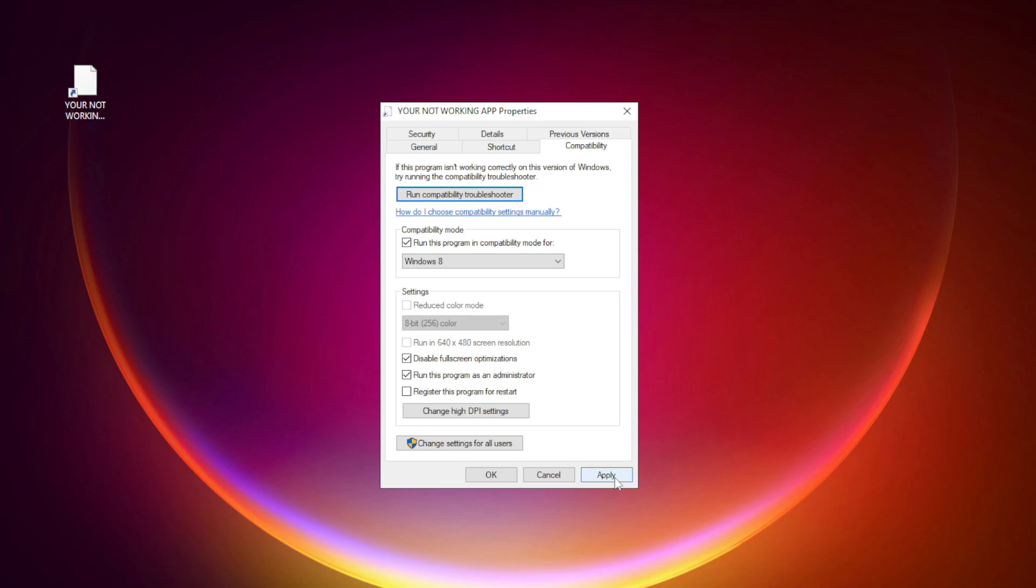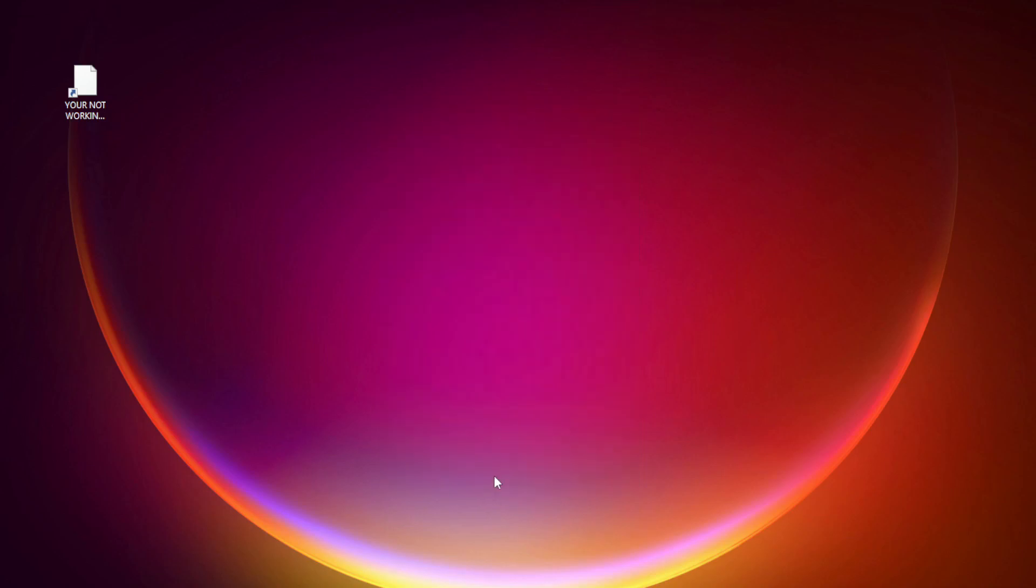Apply and OK. Try opening the app. If that didn't work...